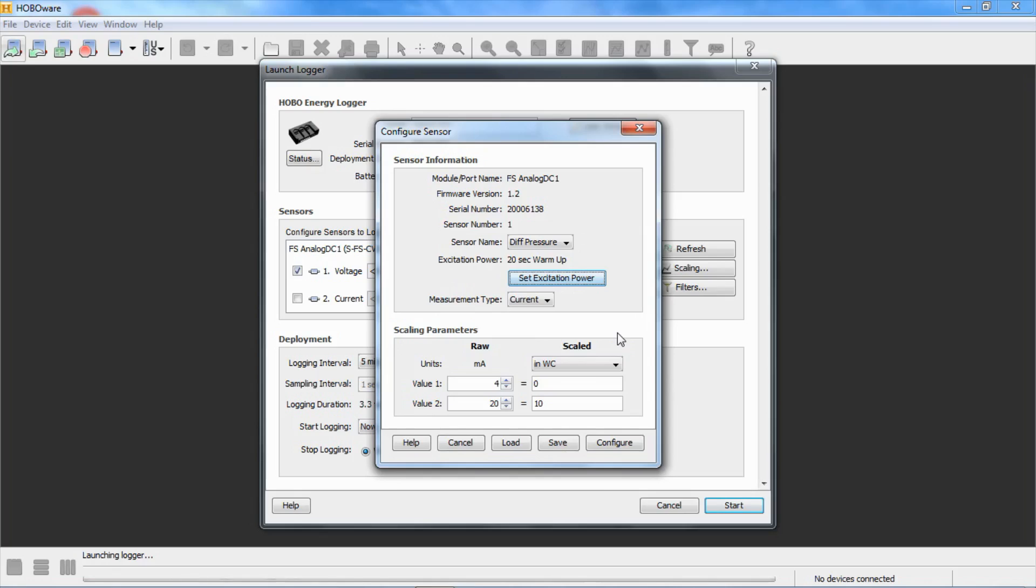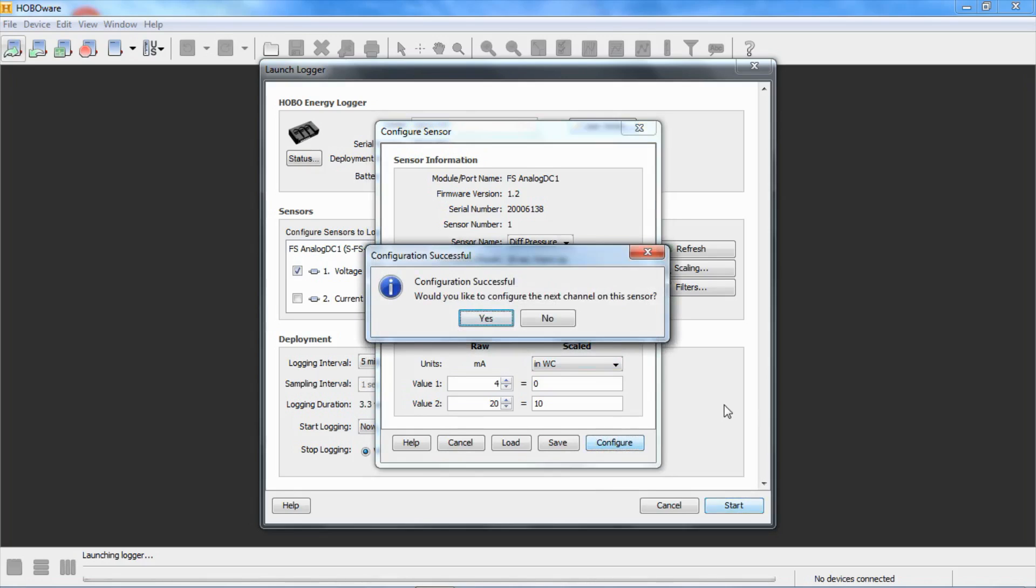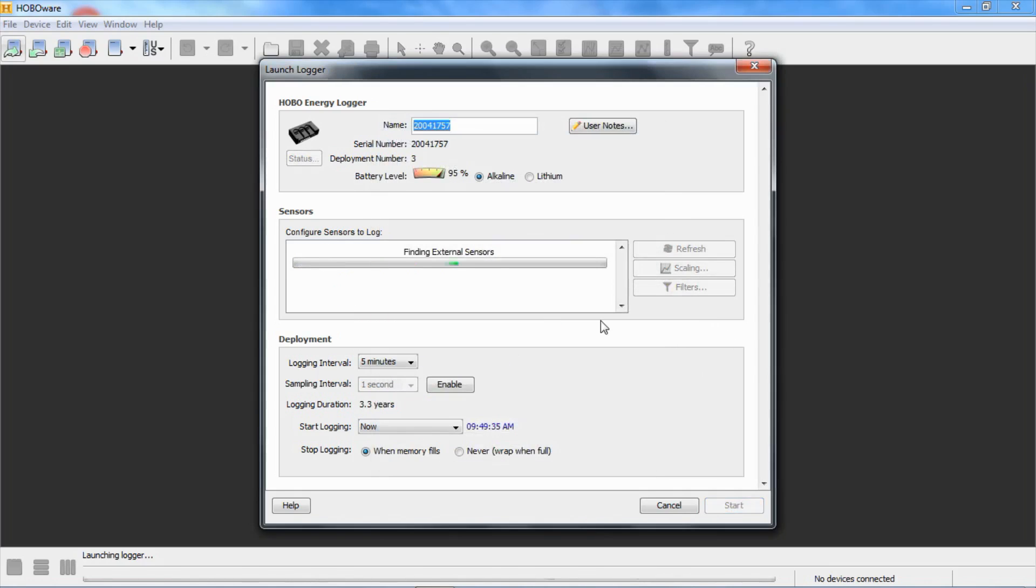Click on OK and then when we click on configure, the configuration is sent to that module and it stays in the module until the module is reconfigured. Even if you remove the module from this logger and put it in a different logger, that configuration is retained in that module. It's asking us if we want to configure the next channel. No, we're not going to use it.